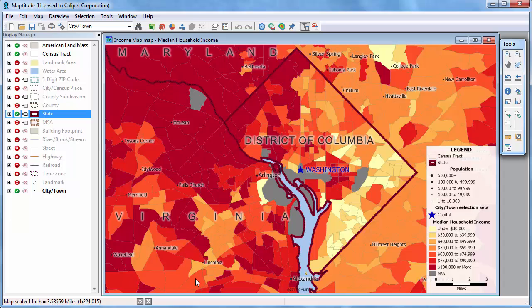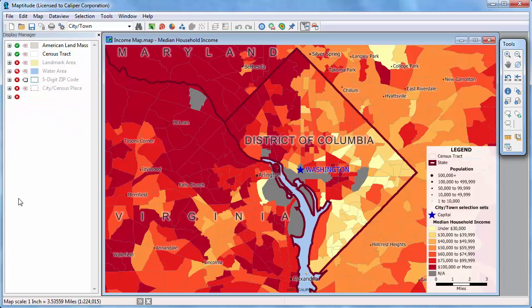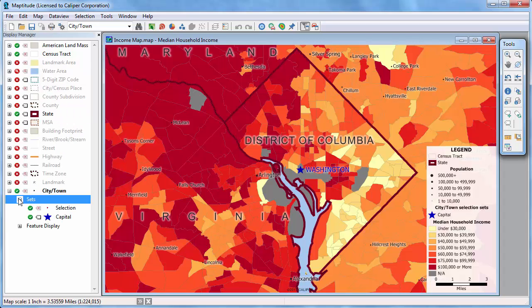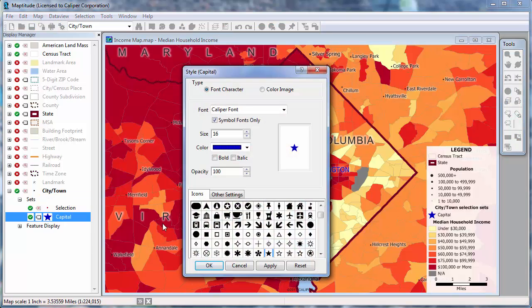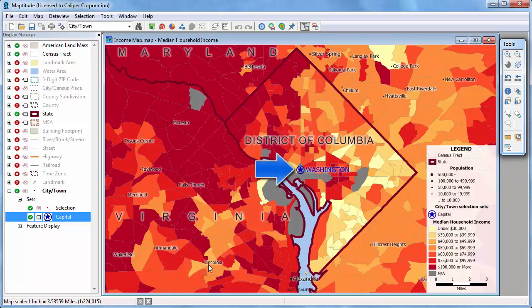You can expand the layer sections to see the status of any selection sets, feature display settings, or themes. You can change the display status, labels, and styles of selection sets the same way as for layers. For example, I'll change the symbol for the capital selection set to this star, and click OK, and you'll see that it is updated on the map.